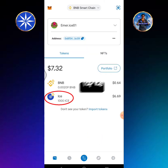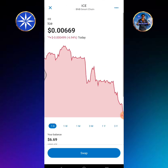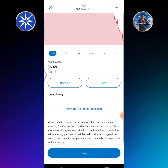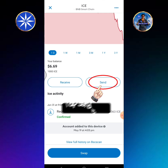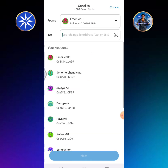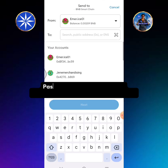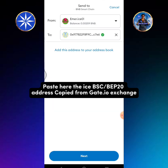Tap ICE, then tap the send button. Paste here the ICE BSC BEP20 address copied from Gate.io Exchange.